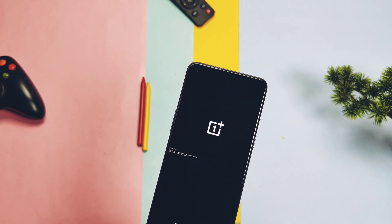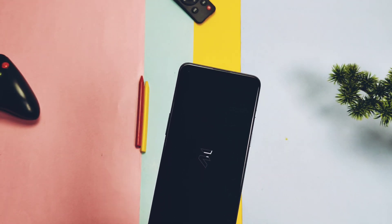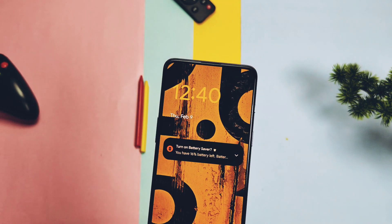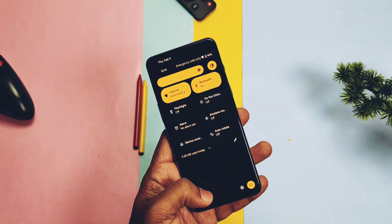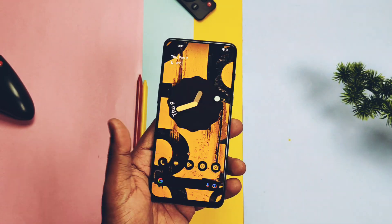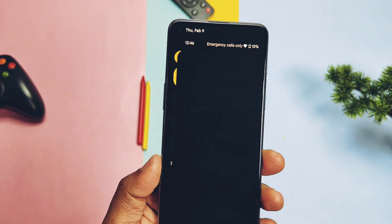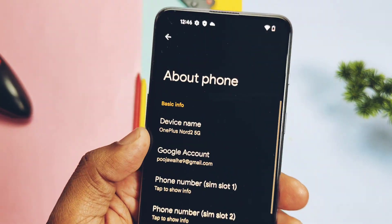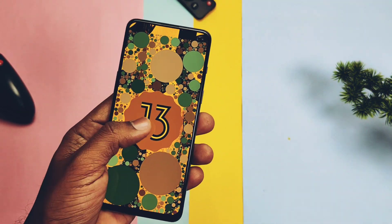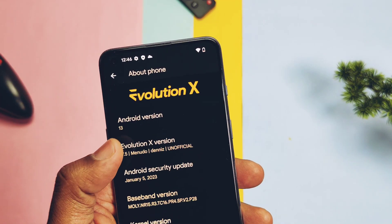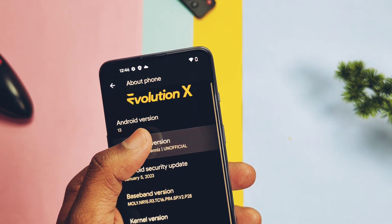The device booted with the amazing boot animation of Evolution X — it's the beginning of the evolution for the OnePlus Nord 2. I did the complete setup of the device and it booted to the Evolution X launcher, so the ROM doesn't have the Pixel launcher. Let's jump to About Phone to check the details of the new ROM.